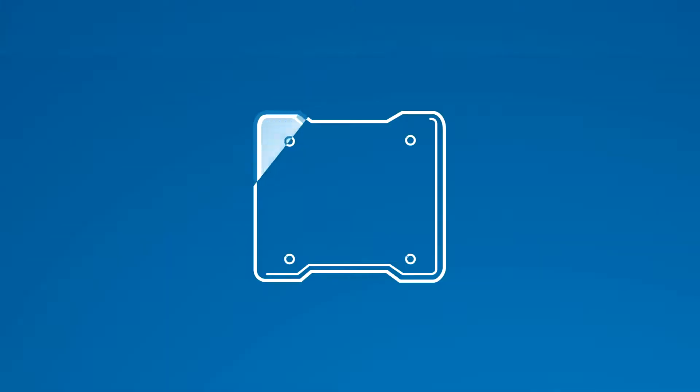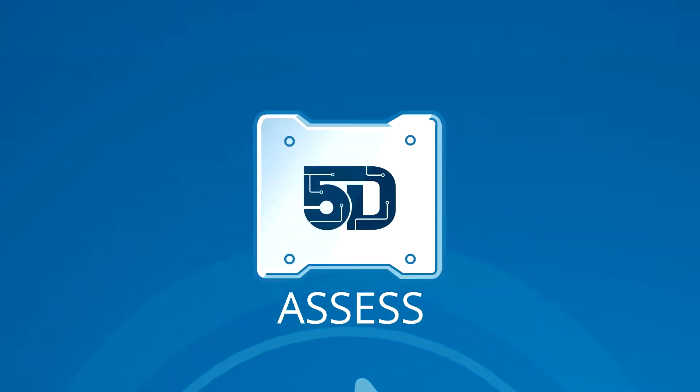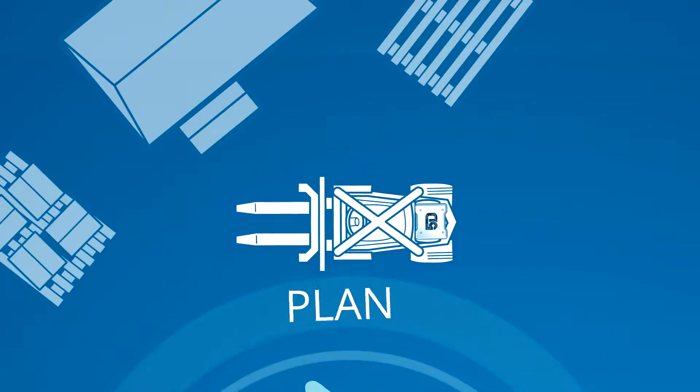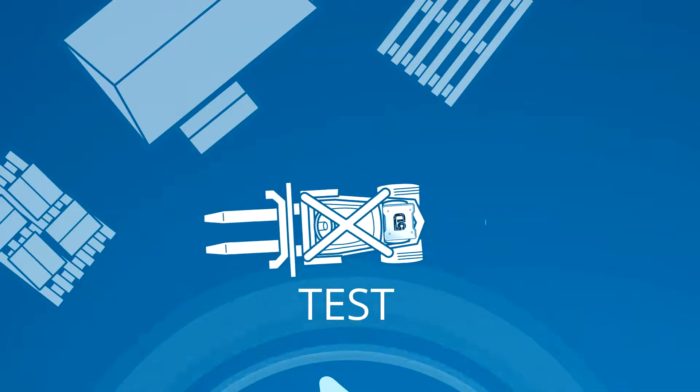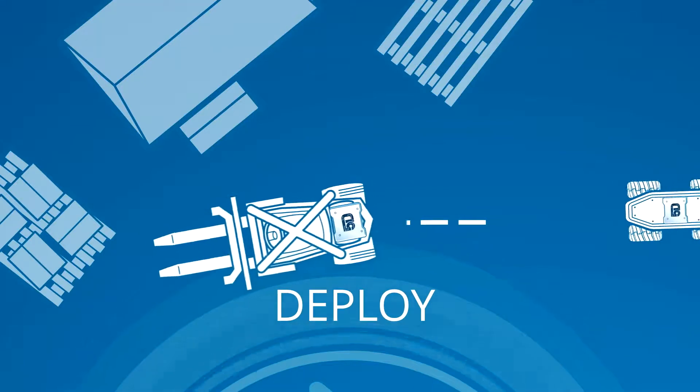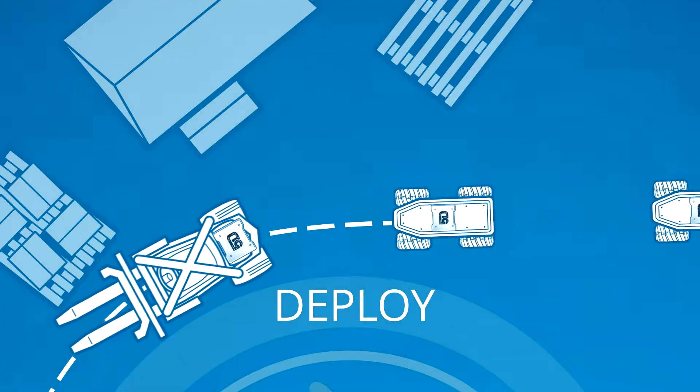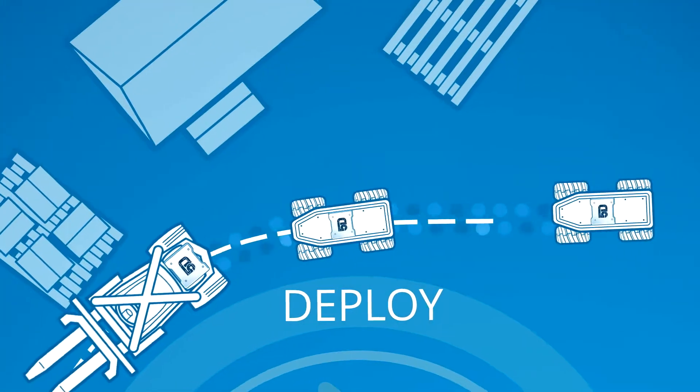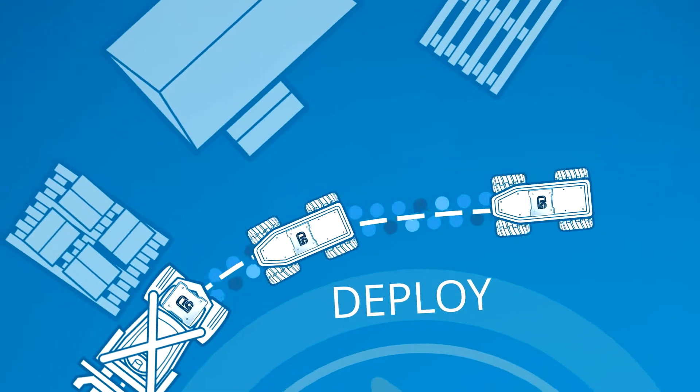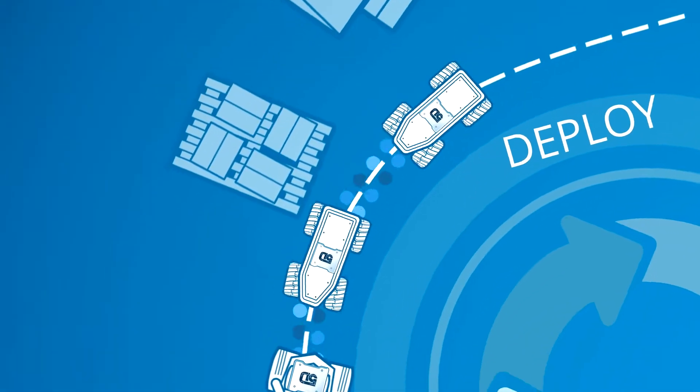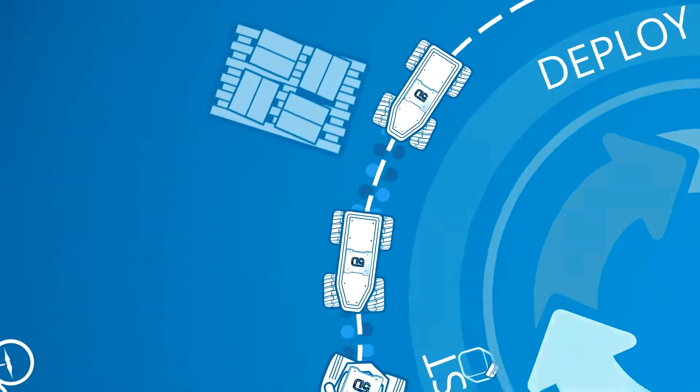5D helps assess, plan, test, and deploy effective solutions that make it cheaper and quicker for organizations of all kinds to realize the benefit of autonomy.